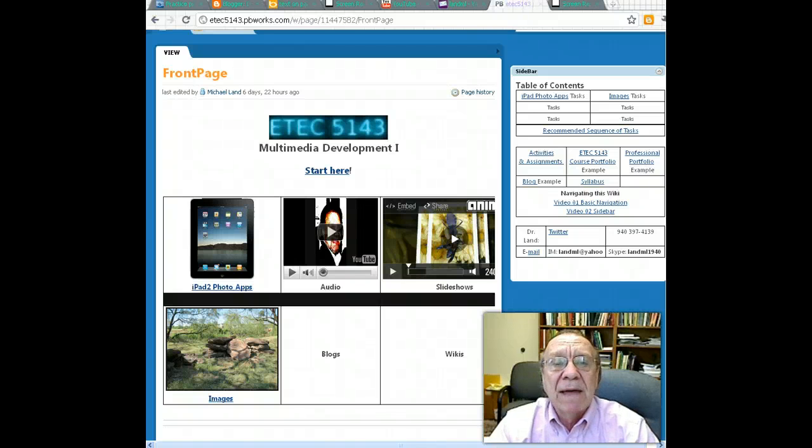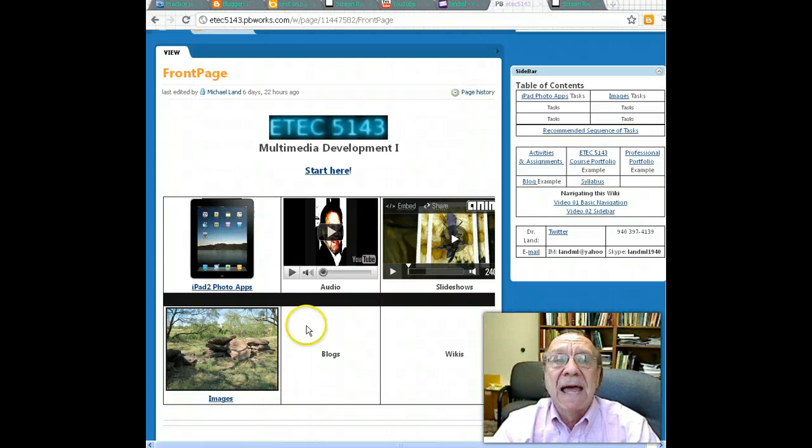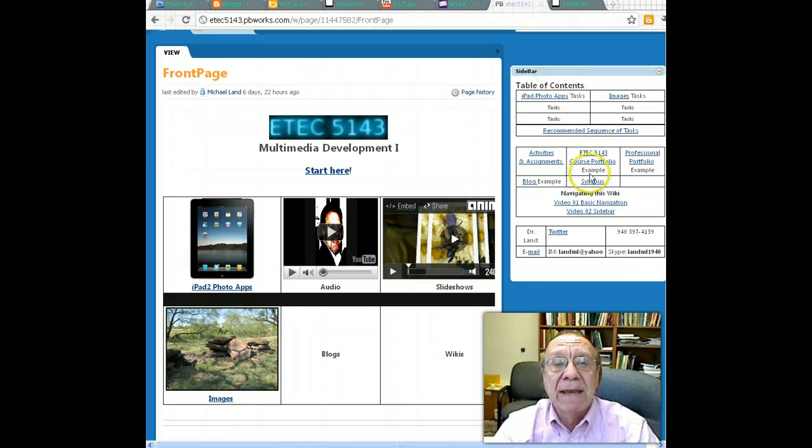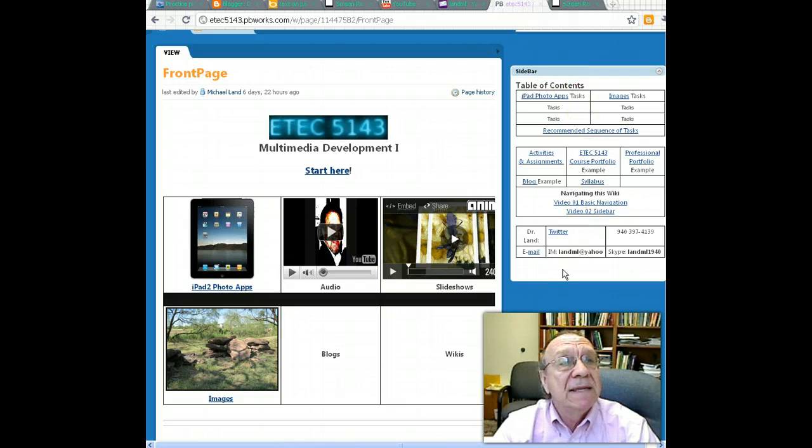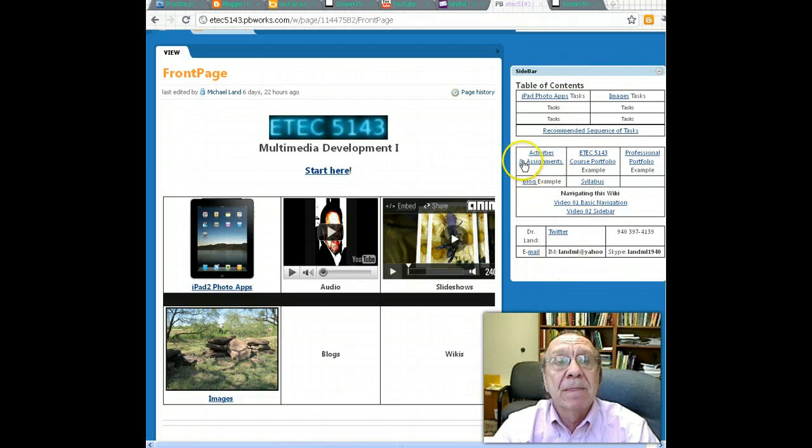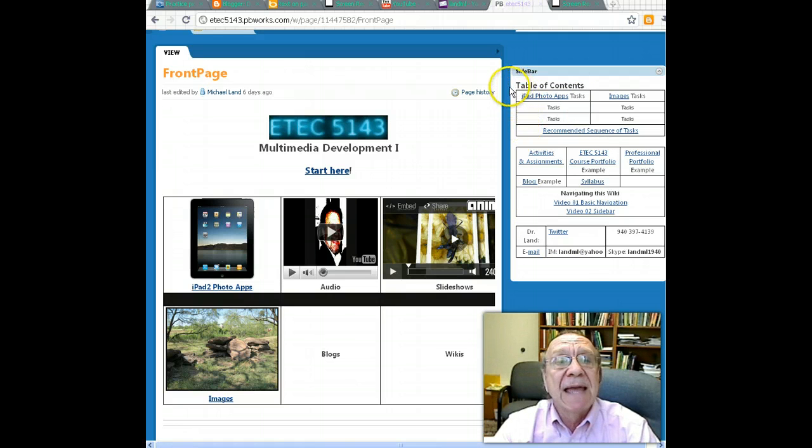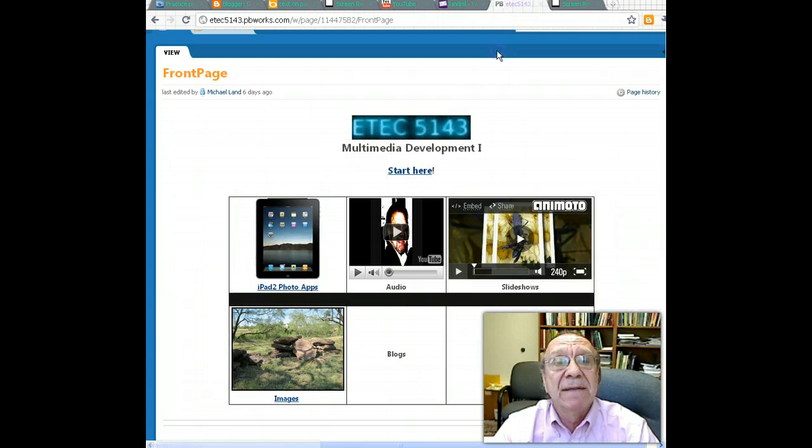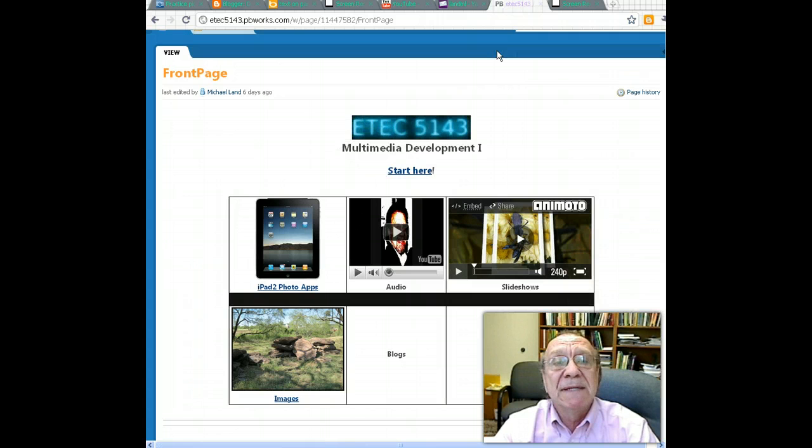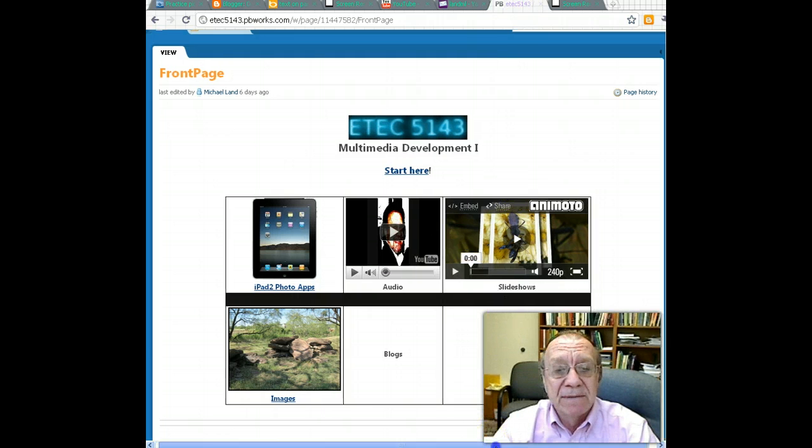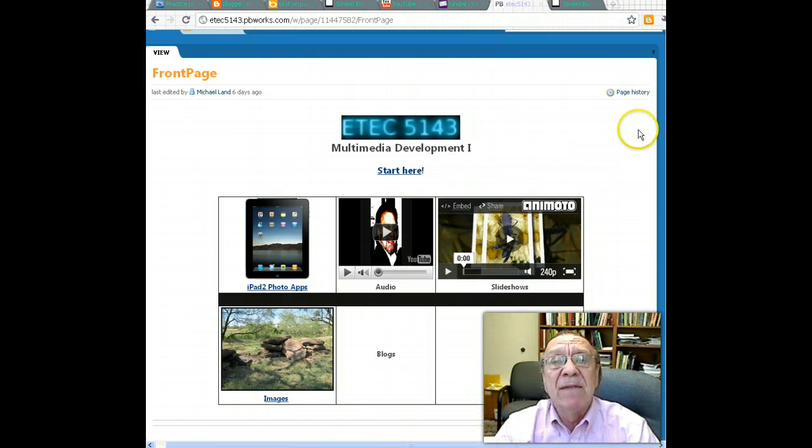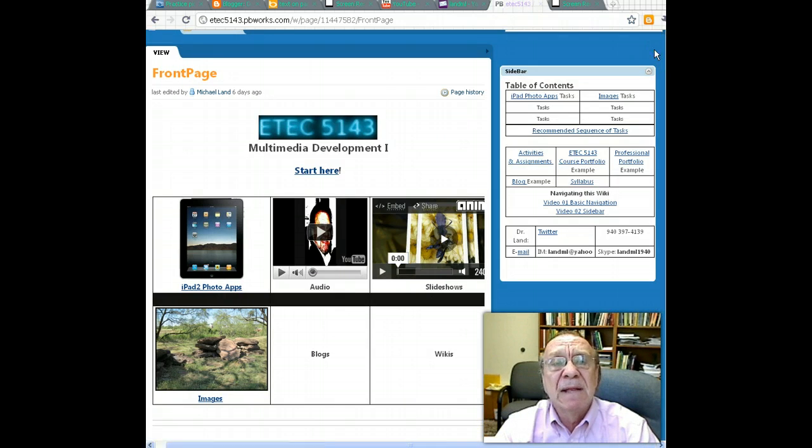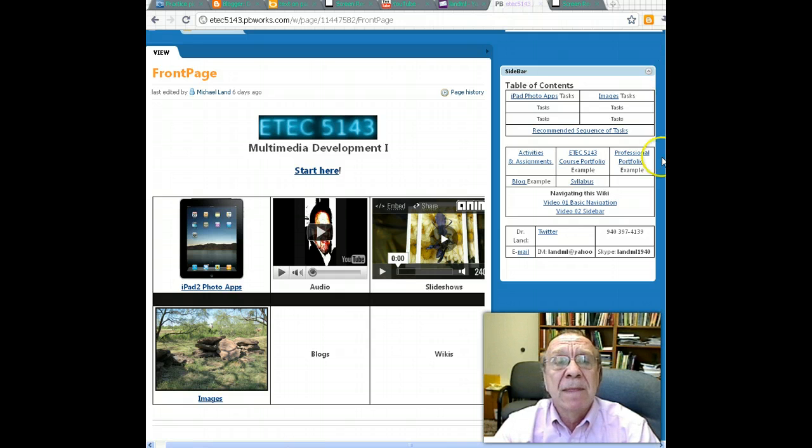Now let's talk about navigating the sidebar. This is the sidebar right here in the course ETEC 5143. You can actually hide the sidebar by clicking this right-pointing icon at the upper right to have more space on the page. And then if you want it to show, click again and there it is.